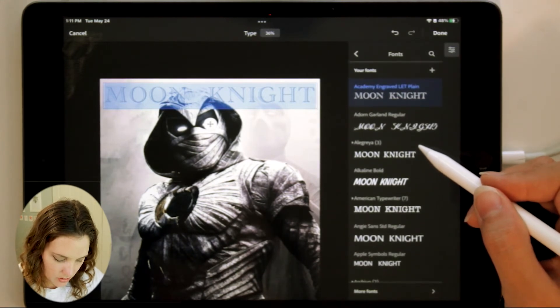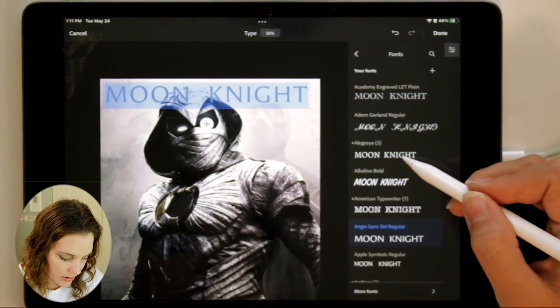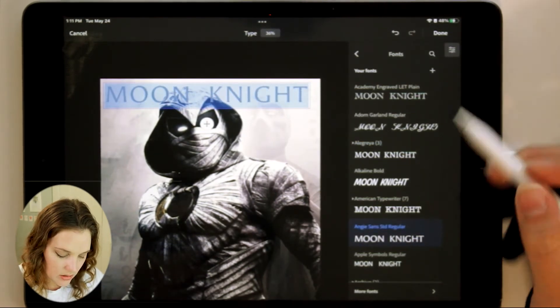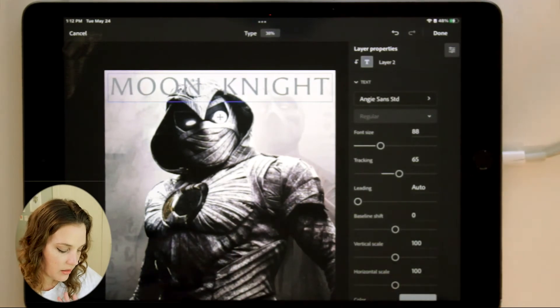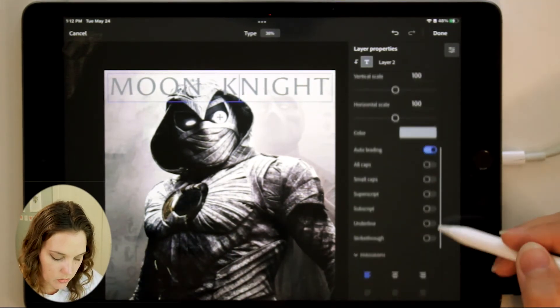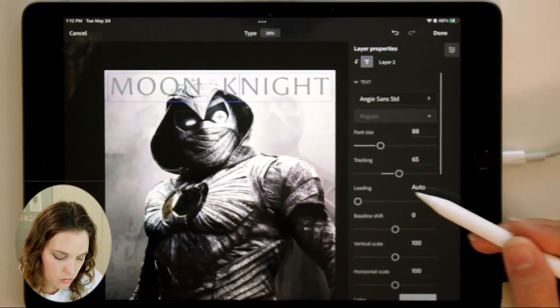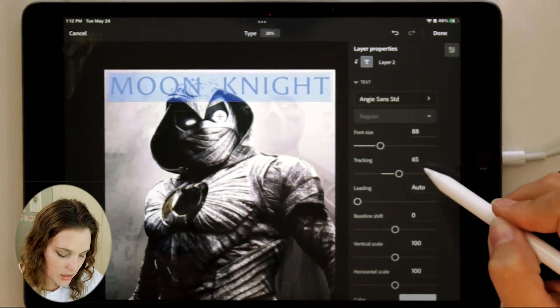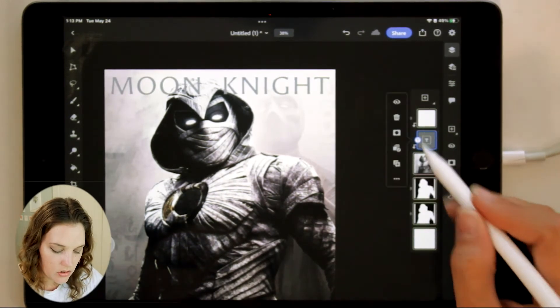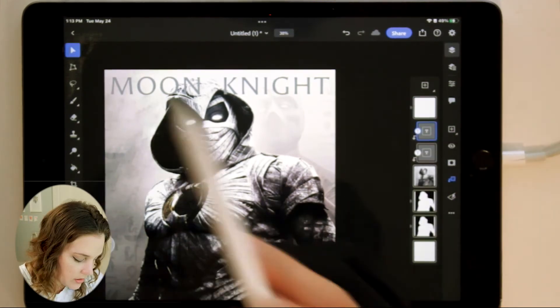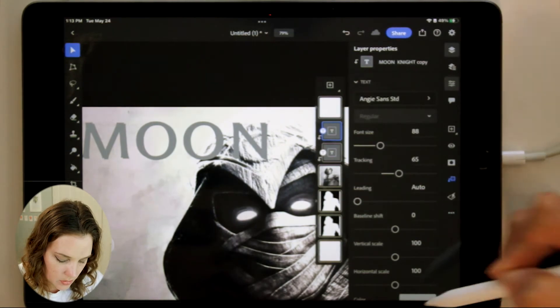I'd love to try one of the new fonts I found. Angie Sans looks much more in tune with Moon Knight — yes, that looks a lot better. There are also variable fonts available, which you can search for on Adobe Fonts. Tracking controls letter spacing, leading controls line spacing — I'll keep tracking at 65 and font size at 88. Tap Done. Duplicate the text layer, move it down slightly, change the color to white — very appropriate and looking really nice.